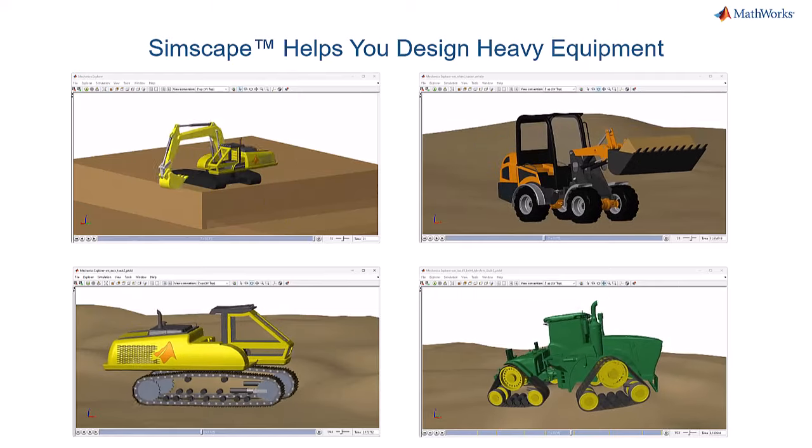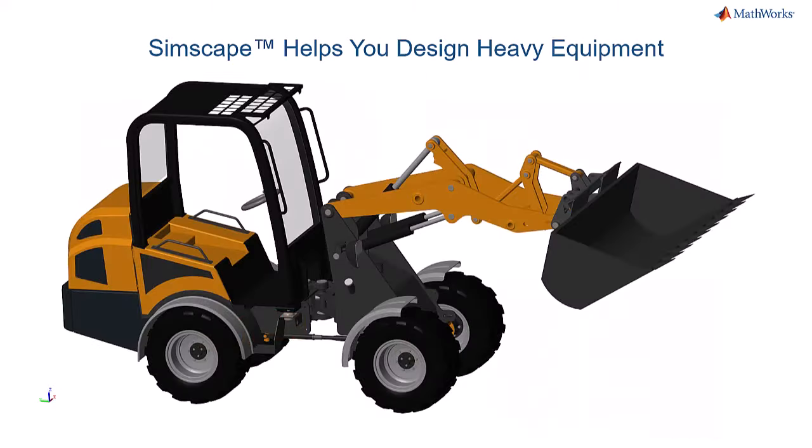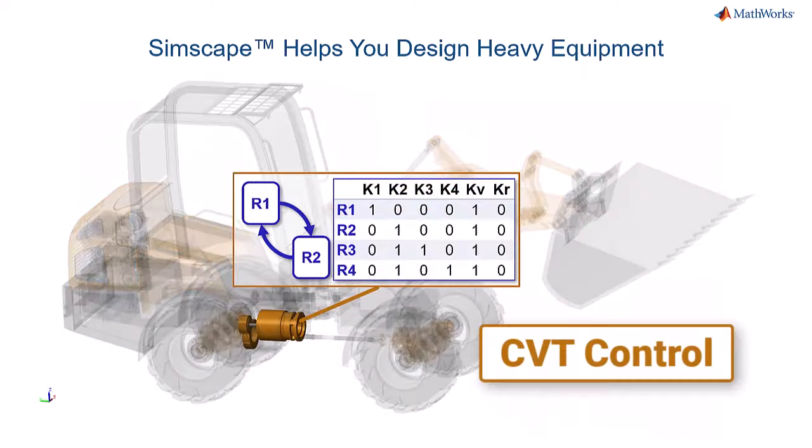Simscape helps you design heavy equipment. In this video, we're going to look at controlling a power split continuously variable transmission, or CVT.